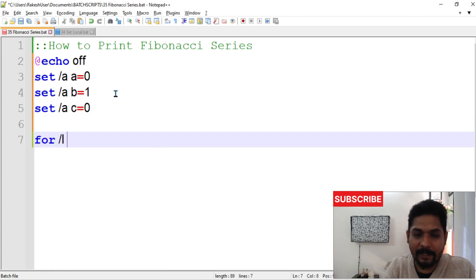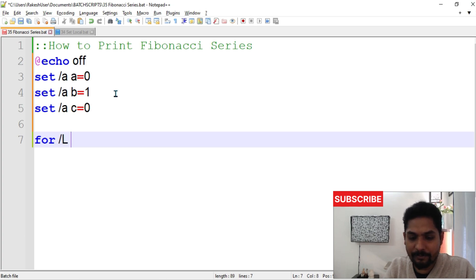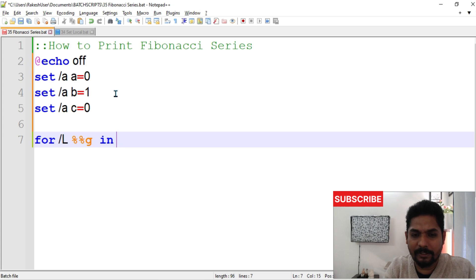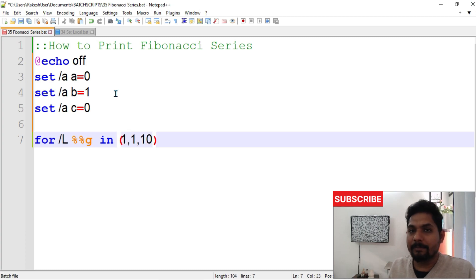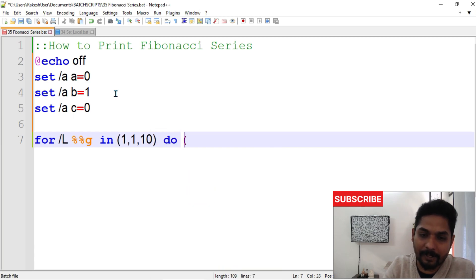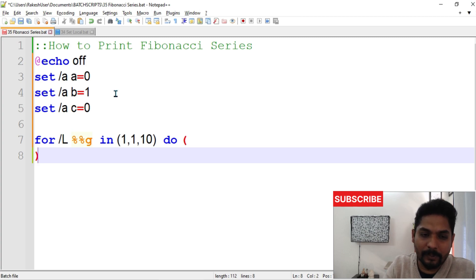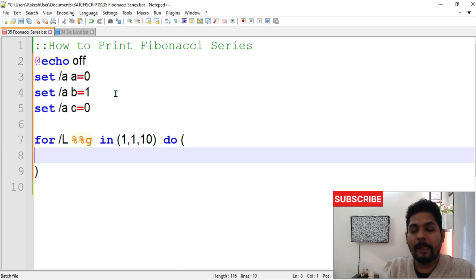For /l %%g in — I've taught this in previous videos — we go from 1, step 1, up to 10, so it prints 10 times. You can make it 100 but we'll go with 10. The loop is created. Now inside the loop we write the logic.